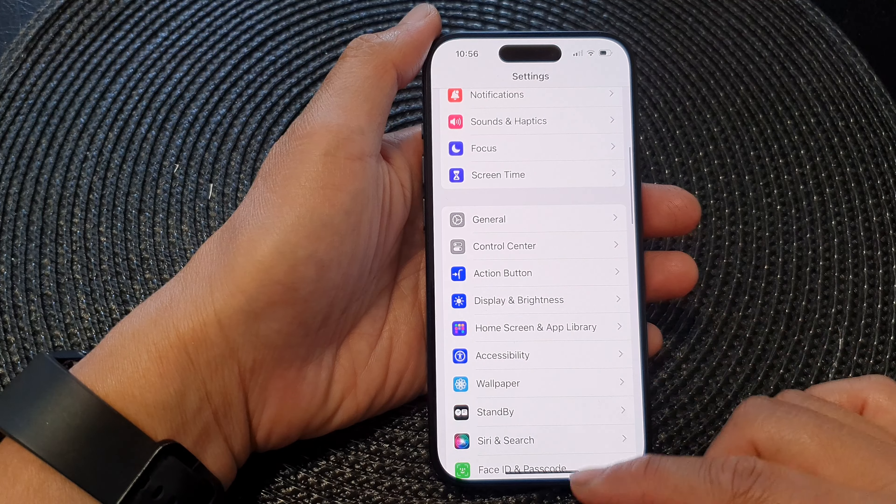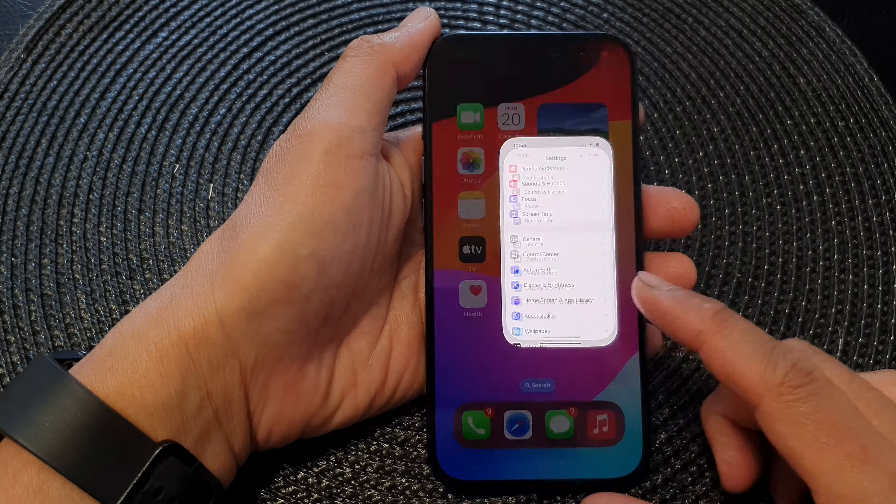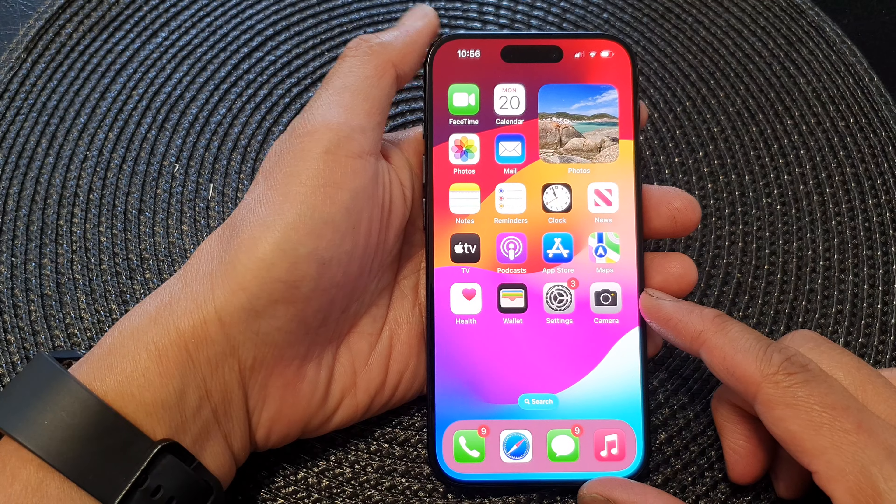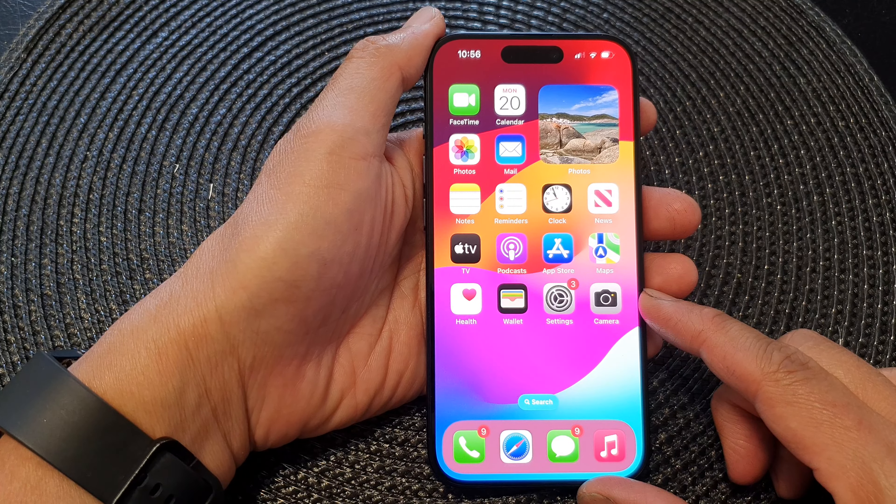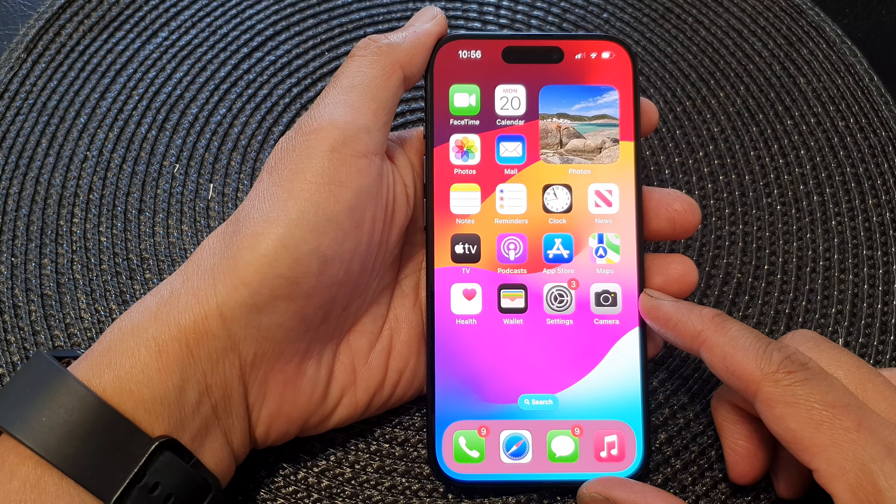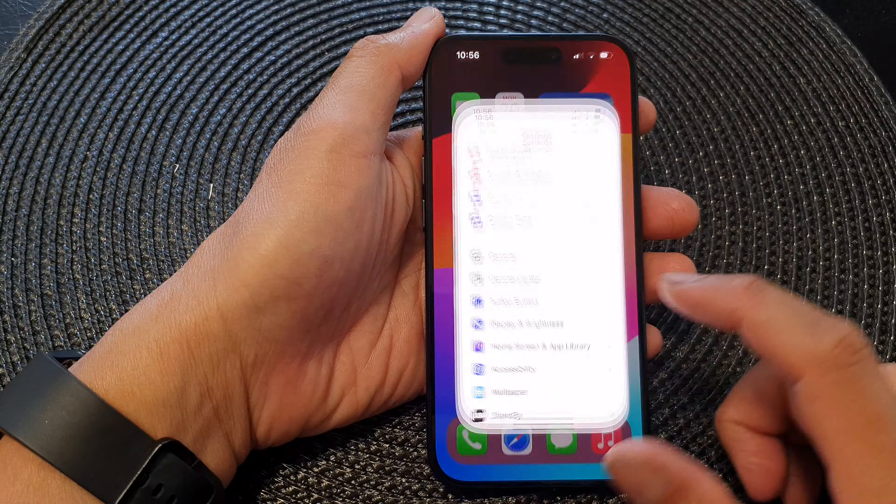First, let's go back to your home screen by swiping up at the bottom of the screen. Now from the home screen, tap on settings.